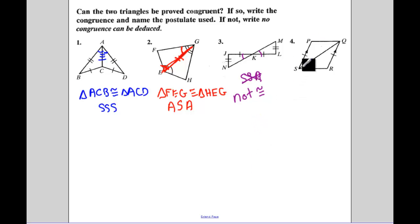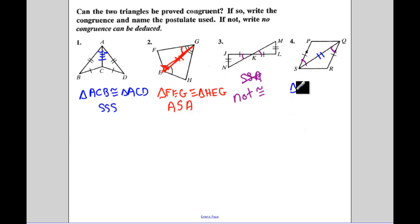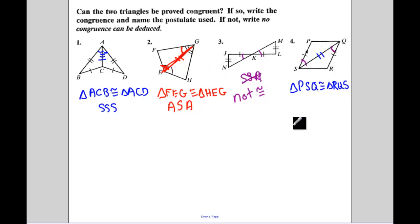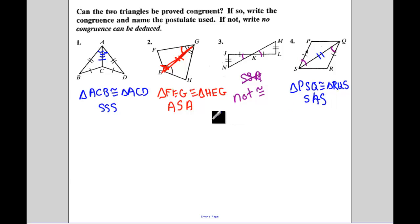Now I have parallel lines. Parallel lines, when they're cut by a transversal, that angle and that angle are going to end up being equal. The common side in the middle is congruent to itself. So the congruent statement listing the triangles: PSQ is congruent to triangle RQS. And why is that? That's going to be Side-Angle-Side.